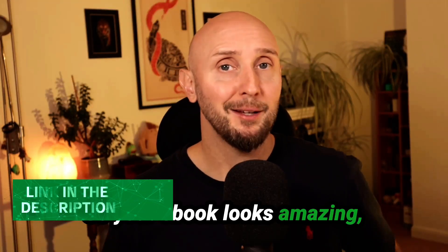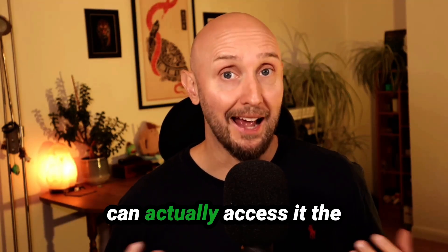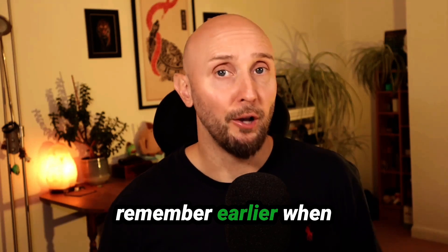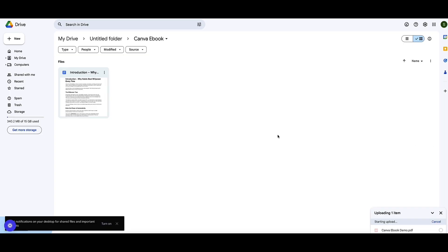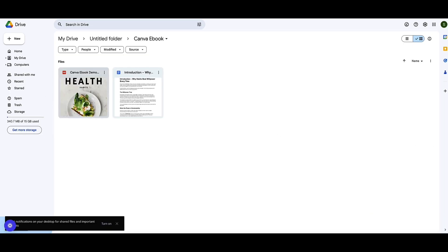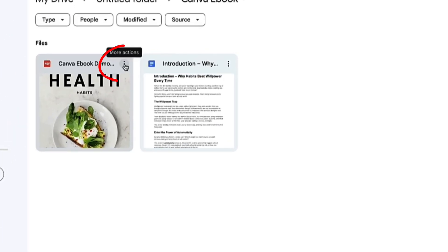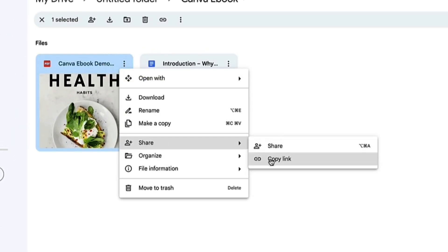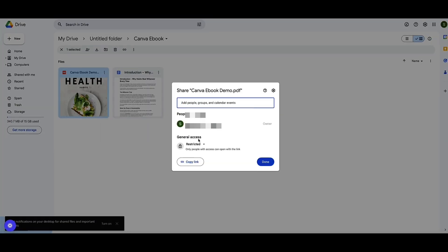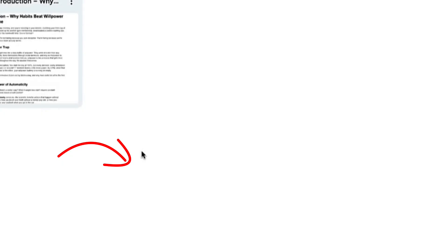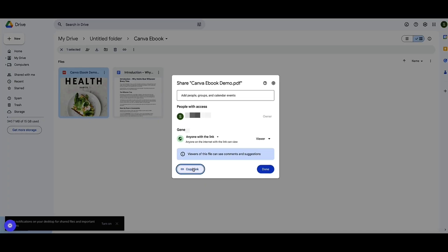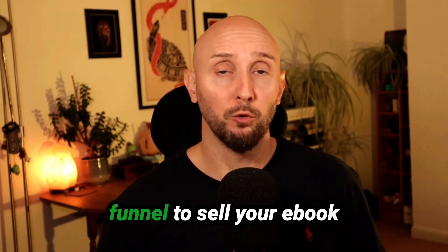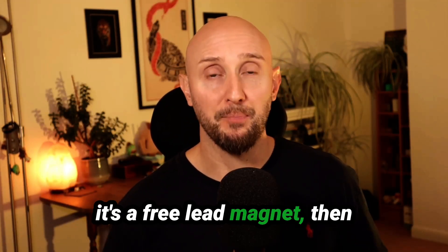Your ebook looks amazing — but before you can give it away or sell it, you need to make sure people can access it the second they sign up or buy. Simply drag and drop your PDF into Google Drive or Dropbox. In Google Drive, go to the dots menu, select 'Share', change the general access from restricted to 'Anyone with the link', then copy and share that link with anyone who buys your ebook or use it as a free lead magnet for new subscribers. If you want to know exactly how to create an ebook funnel to sell or give away your ebook, watch the next video.